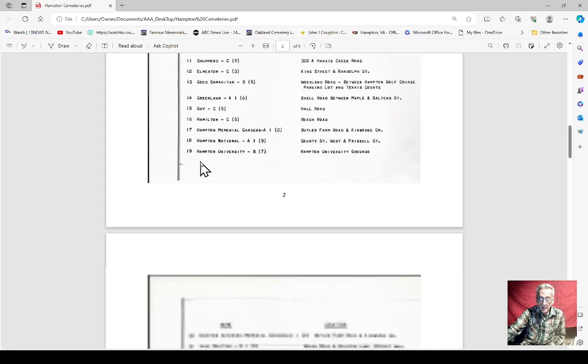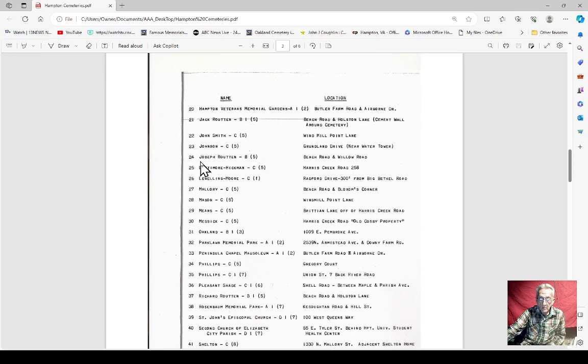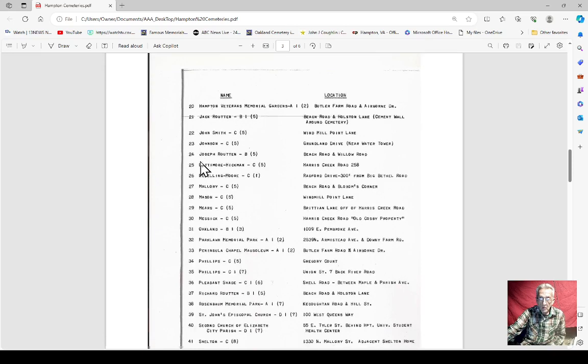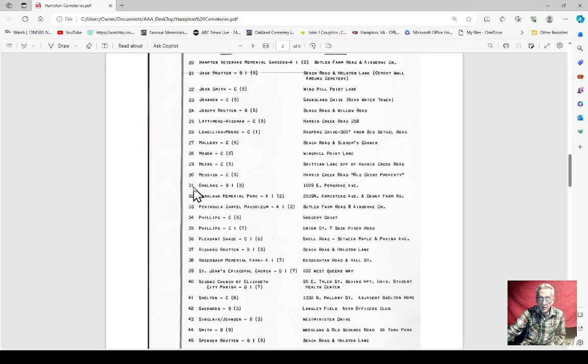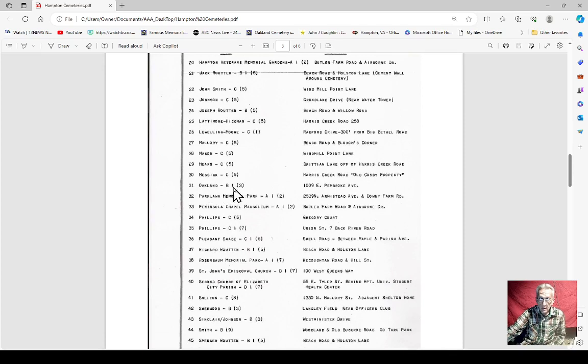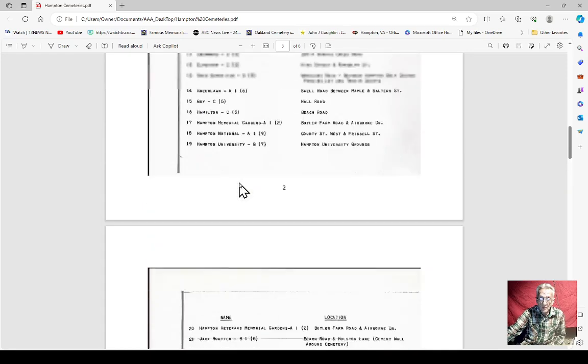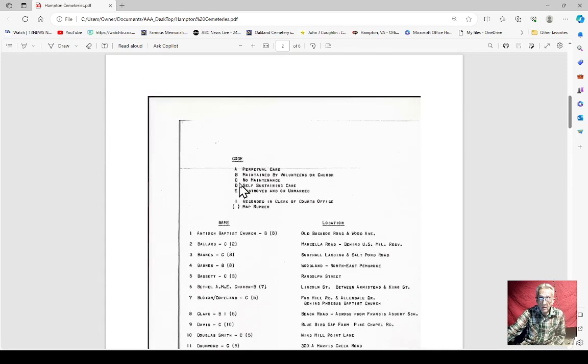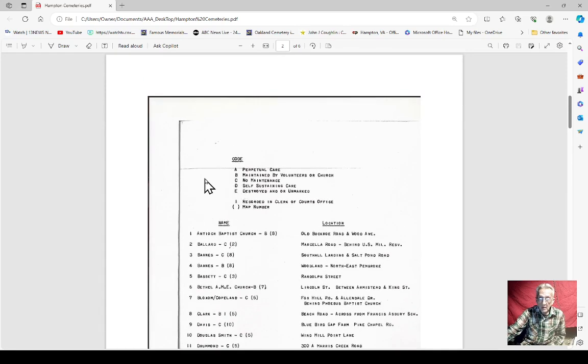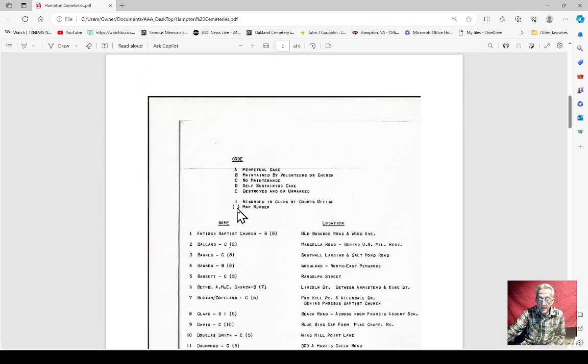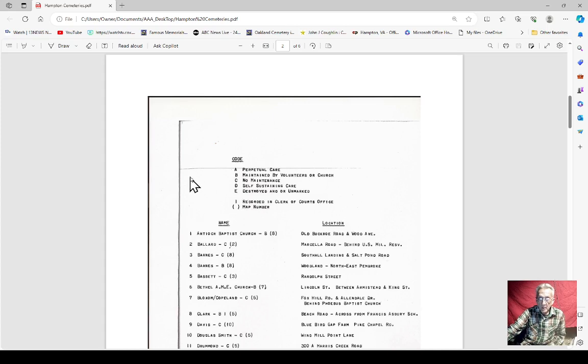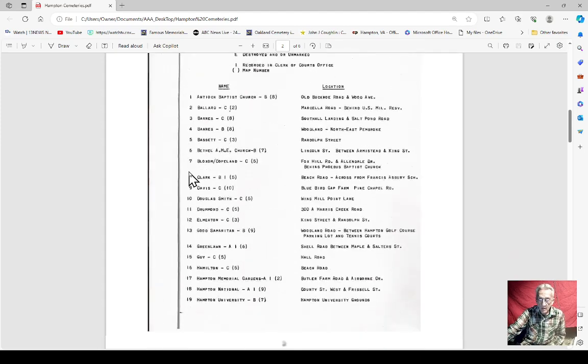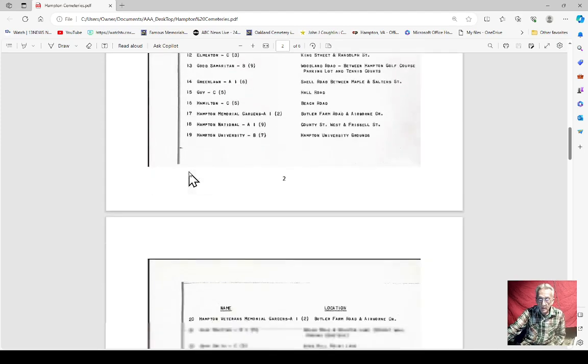I'm gonna go down here to Oakland Cemetery. You see Oakland Cemetery, you got A, B, you got I and C. Now the C3, for example. The items that are in parentheses, like this, they have a map. This is all in one book.